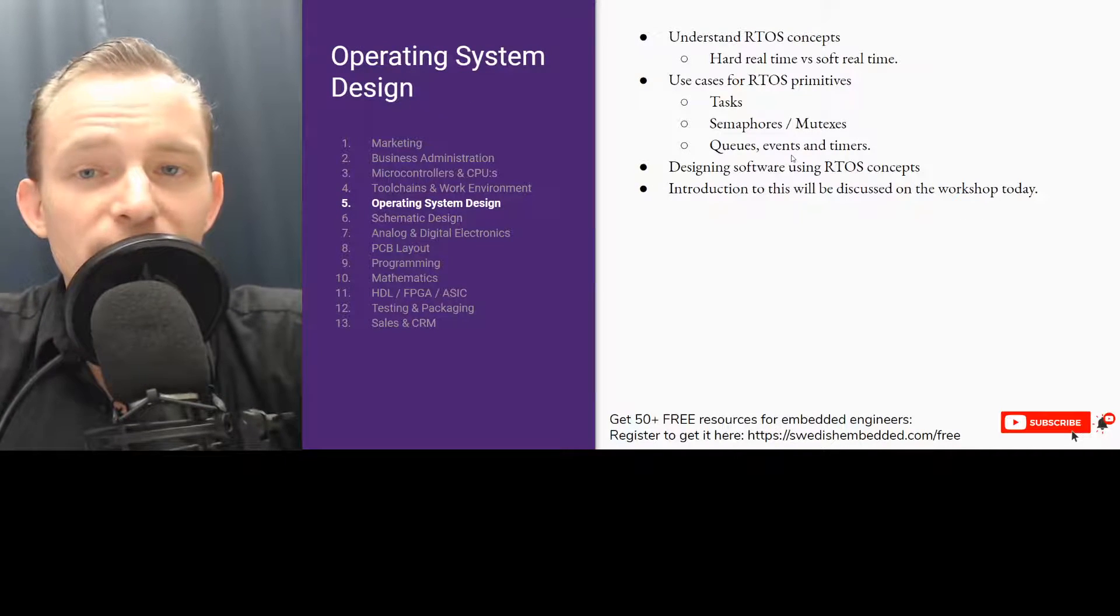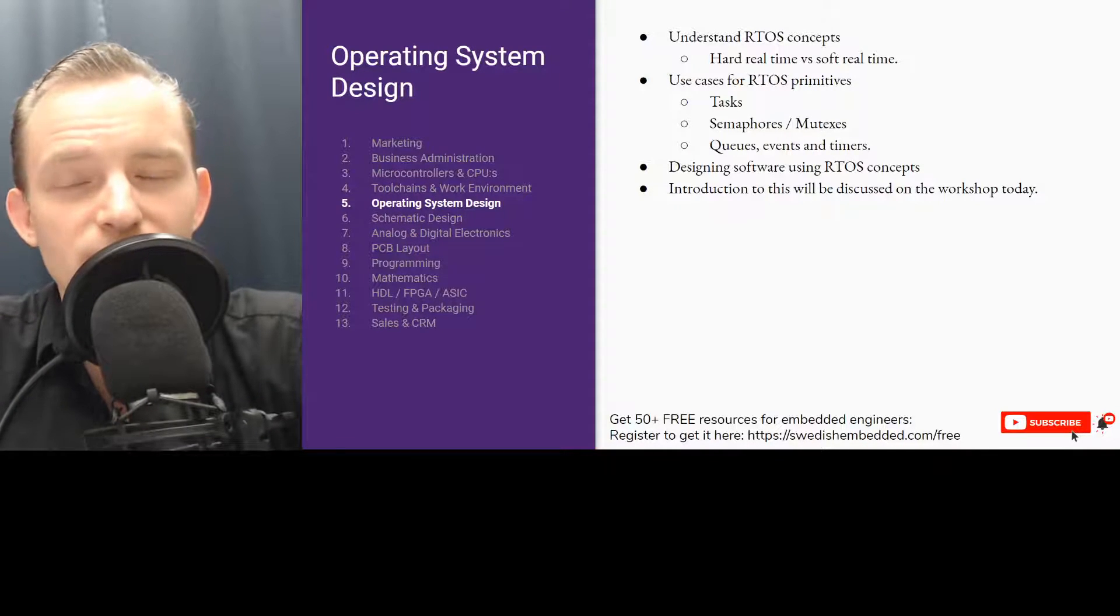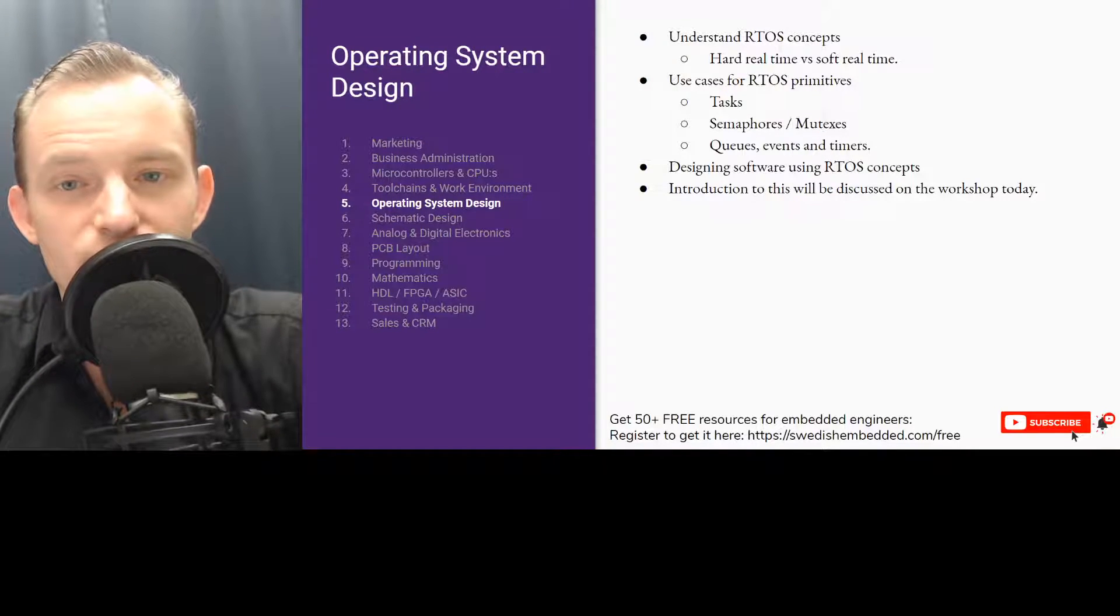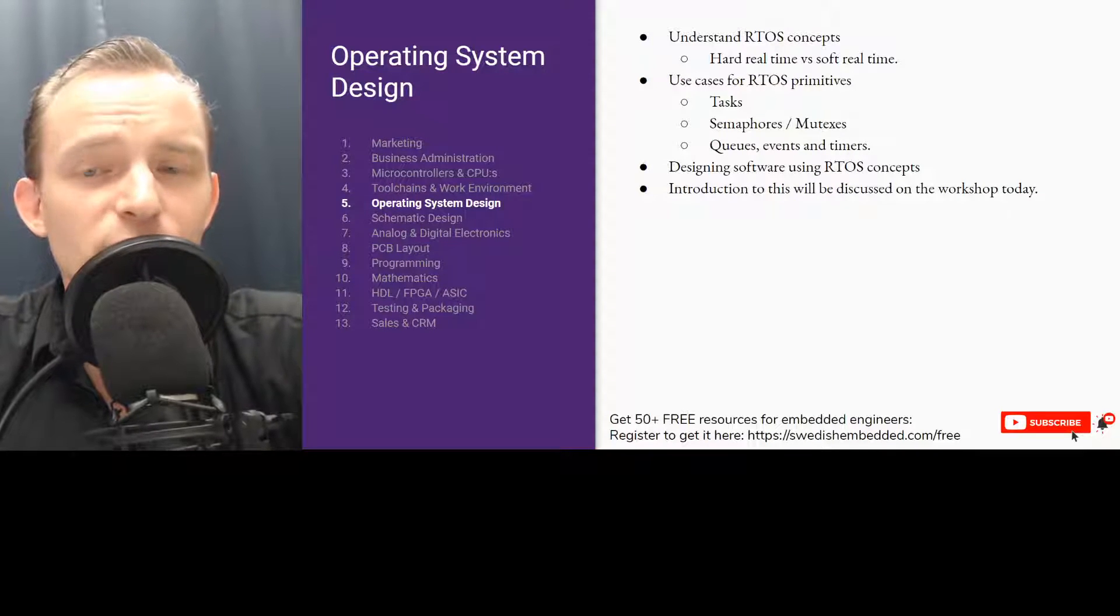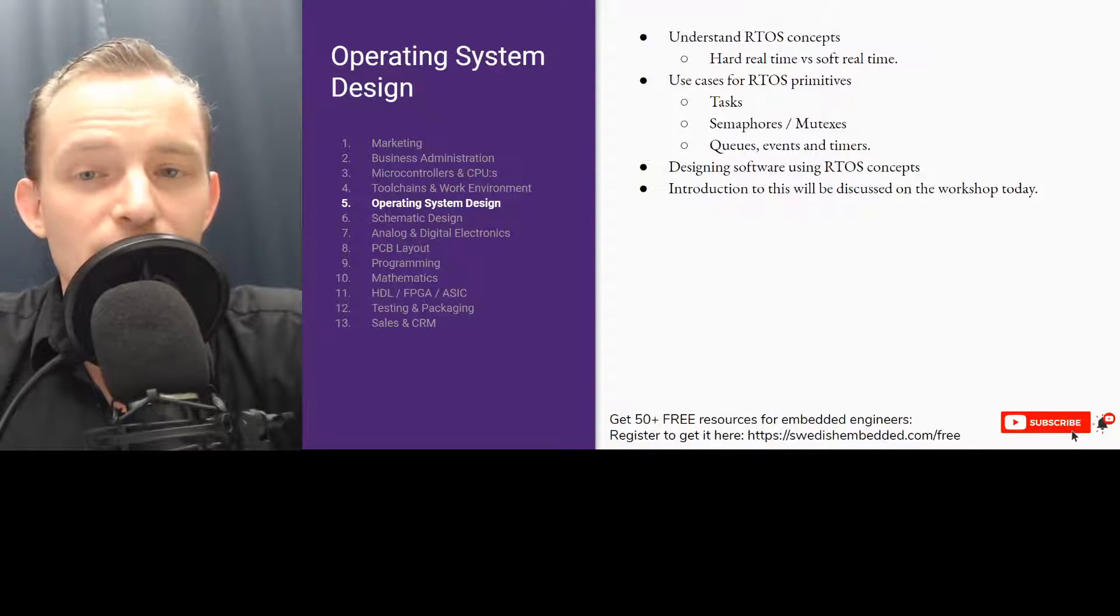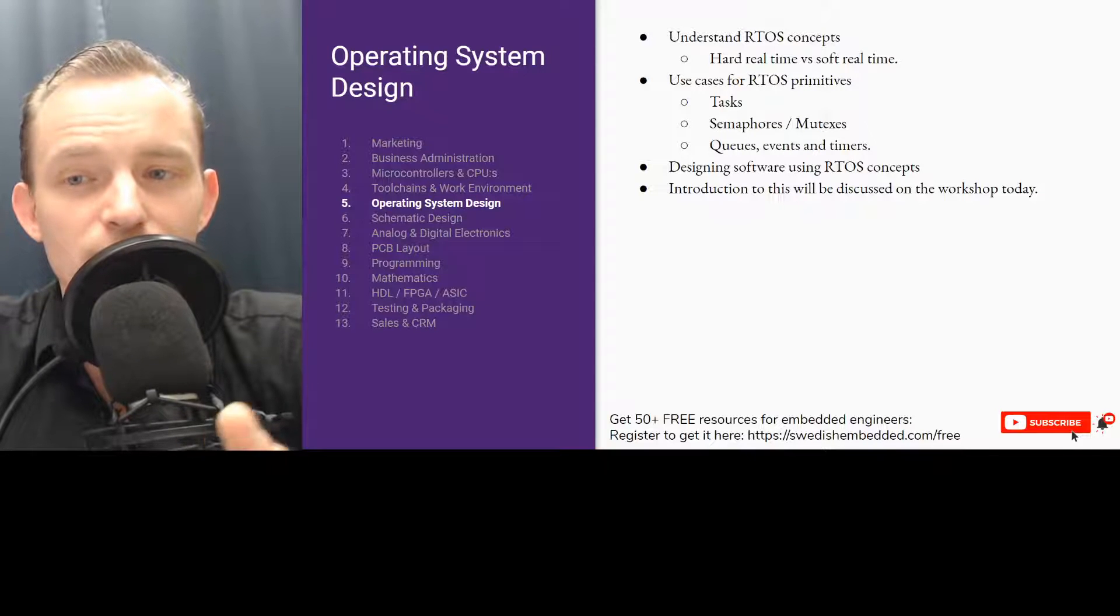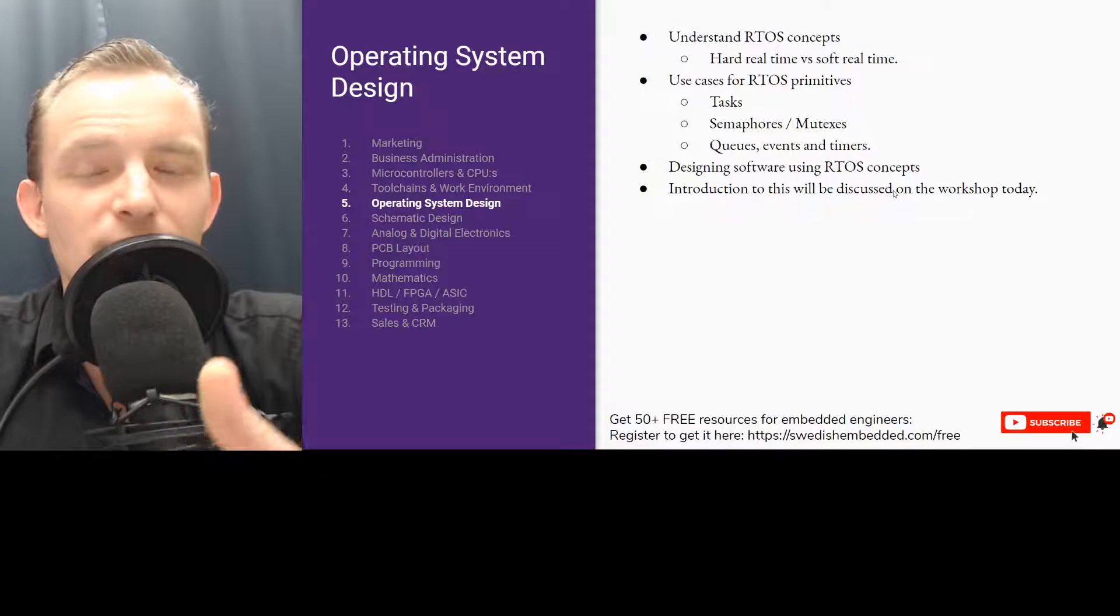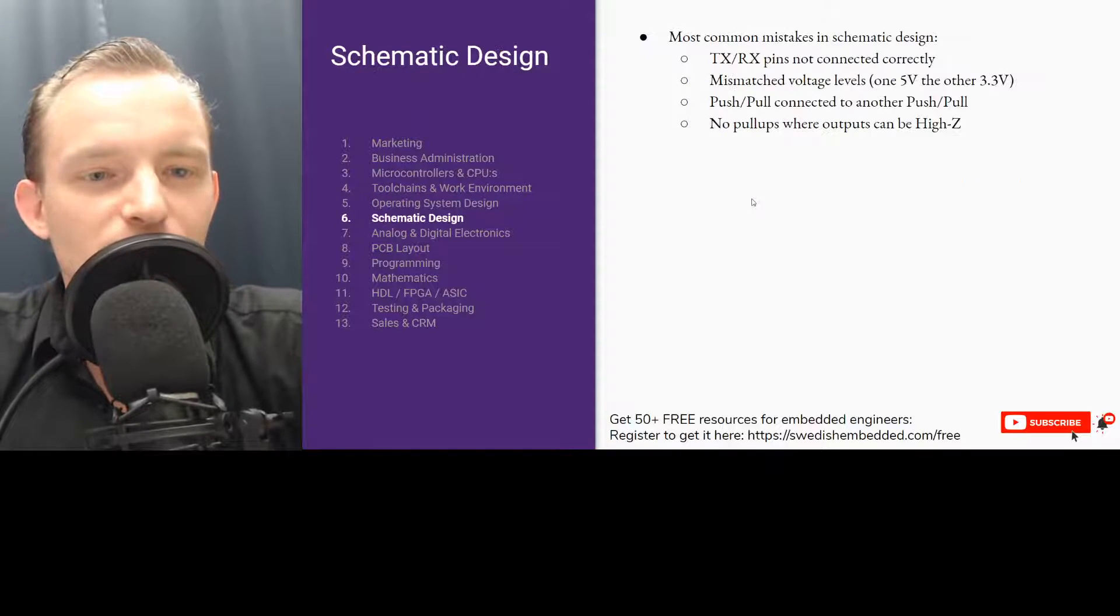We then have - you need to understand operating system design. So anything related to RTOS concepts, hard real-time versus soft real-time, use cases for RTOS primitives, tasks, semaphores, mutexes, queues, events, timers. I've put up an introductory course on RTOS concepts into the academy so you can check it out there. Designing software using RTOS concepts is also something we're going to be looking at this week. Introduction to this where we actually discuss this on the workshop later this week. Today we're going to be doing C programming and we're going to be discussing RTOS later.